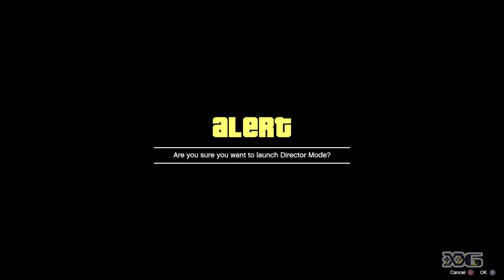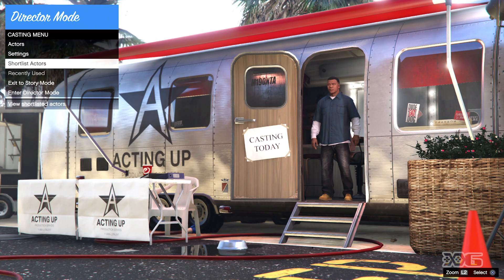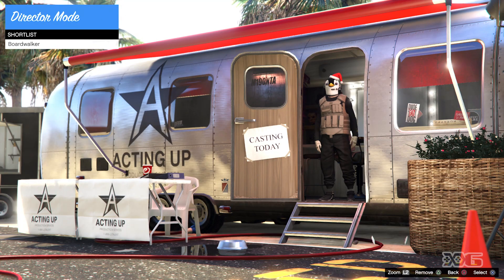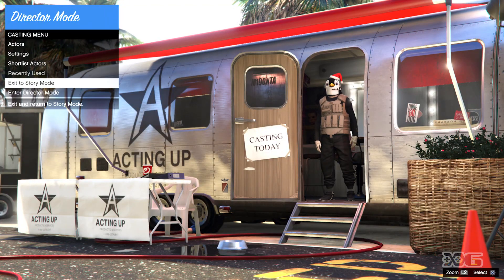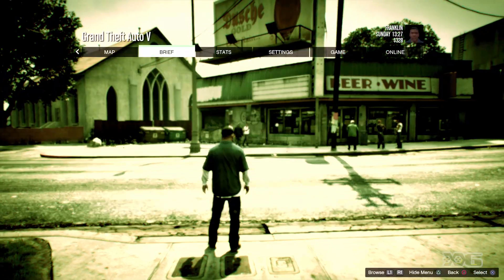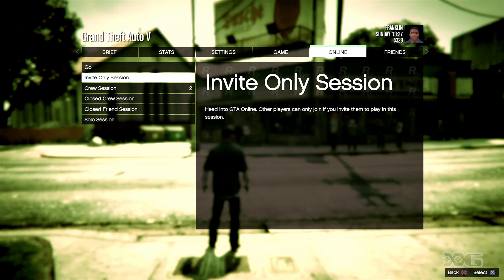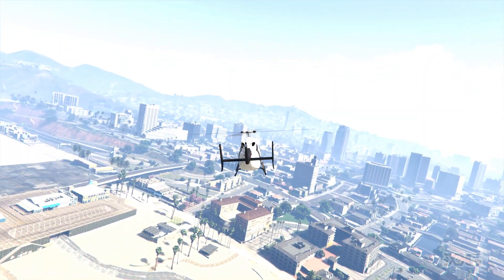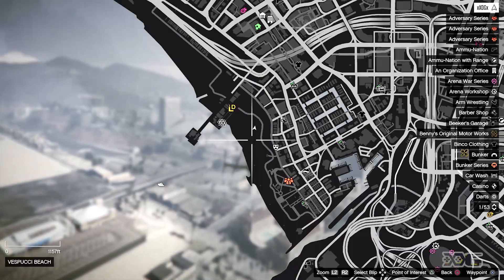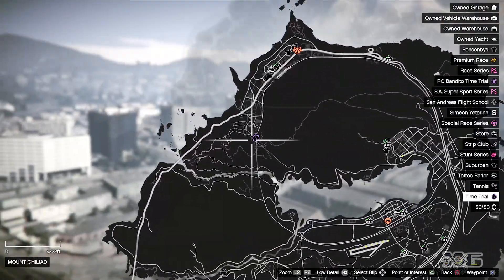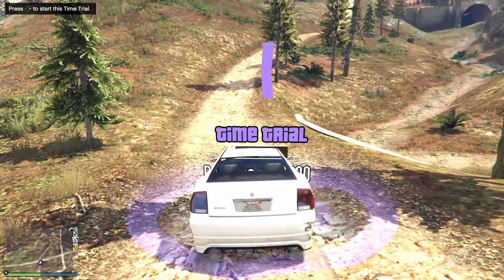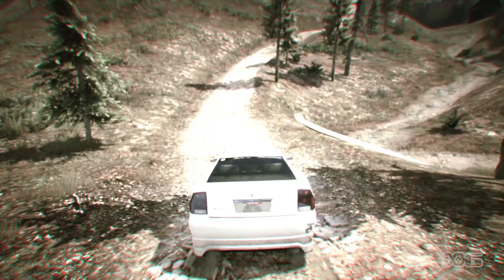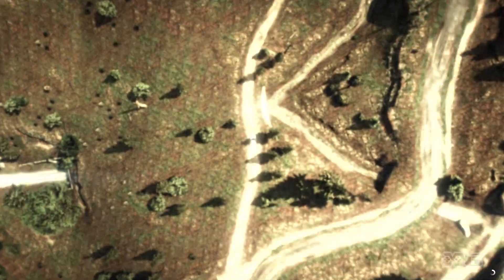From here you can go to Director Mode and check out your outfit — it will be under Shortlist Actors. This is the modded outfit we just created. We're going to exit to Story Mode, hit Options, Online, and start an Invite Only Session. Pull up the map and look for the time trial — it spawns at different locations periodically so you have to find wherever it's at. Start the time trial, then hit Options, Online, Leave GTA Online.